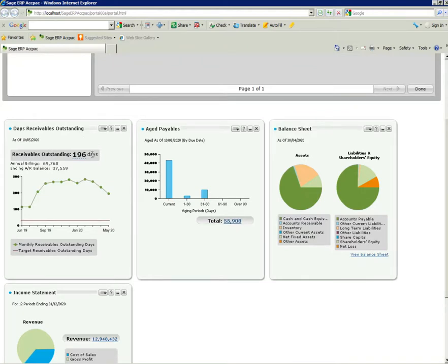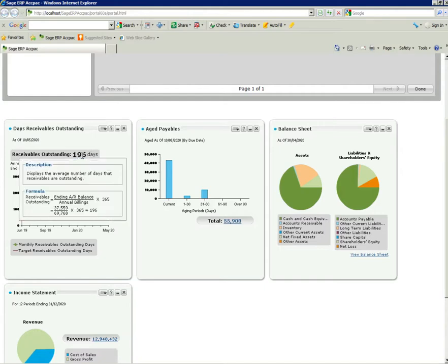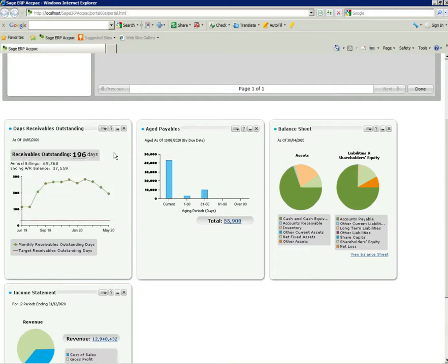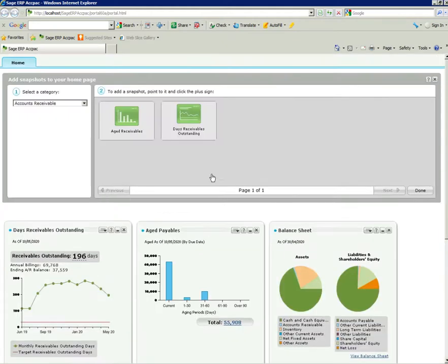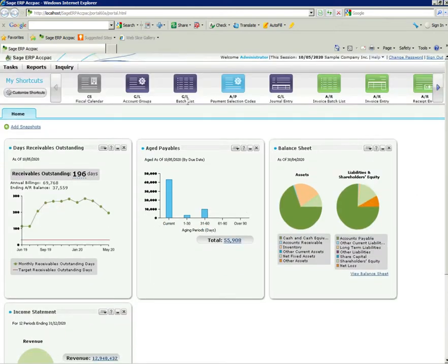It tells me my formula, so it's quite useful for management or executives who want to confirm how we arrived at that figure. It's my ending AR balance in my ledger over the annual billings times 365 days. That's how it's calculated to arrive at 196. There's my annual billings of 69,000 and my ending balance of 37,000. It puts it in a nice graphical format as well, so we see it's been rising but now making some downward movement, which is good.